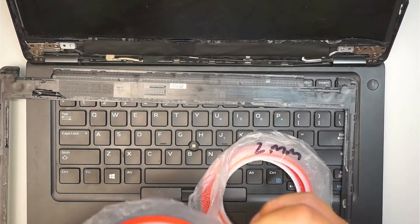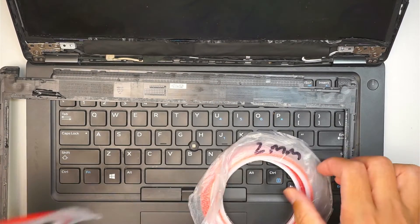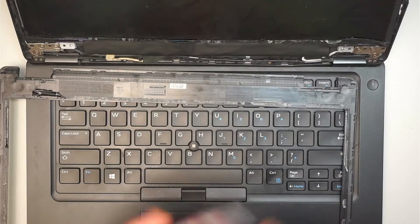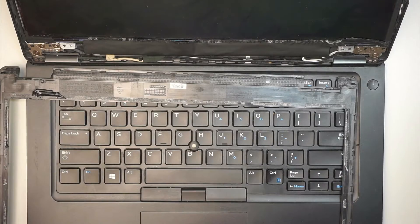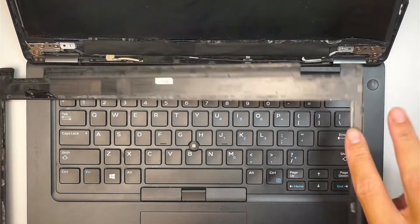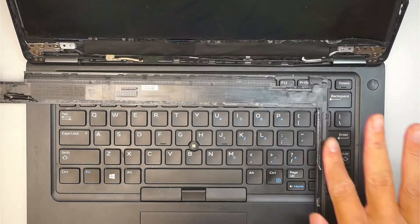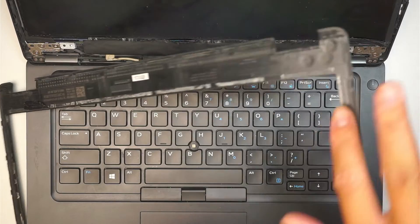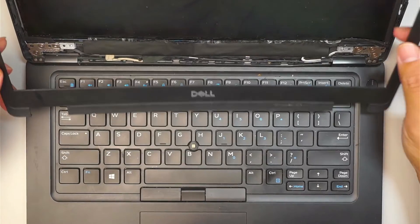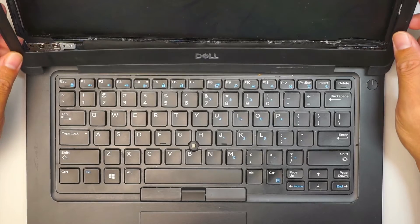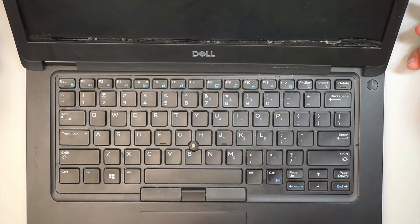I think my leftover adhesive on the bezel is still sticky enough. As you can see, I can tape it and it's sticky enough. I'll be reusing that original adhesive and tape it back together.